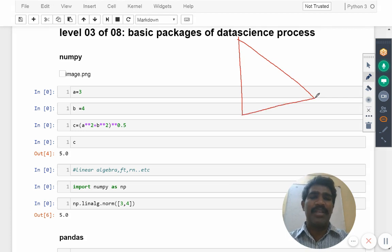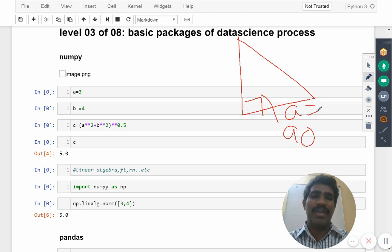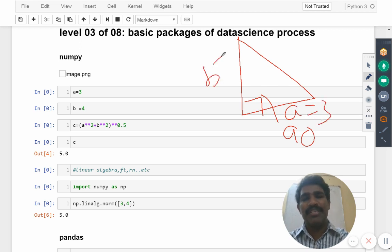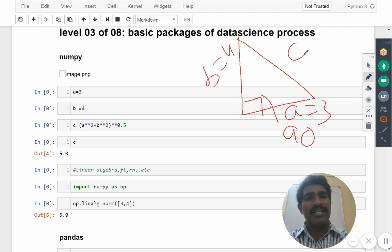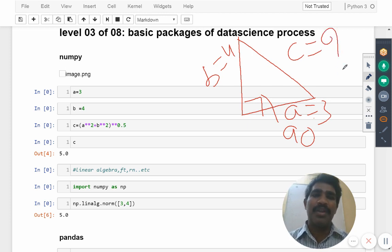Let's say 90 degrees angle is available. This is called as base value a equals three, this is b equals four, and c value I don't know. I want to find out the c value I have to find out now.